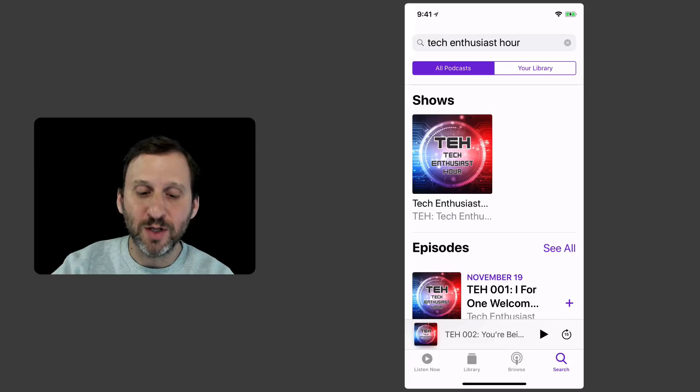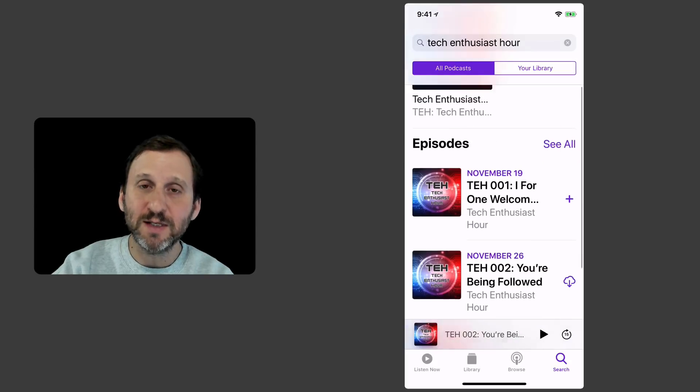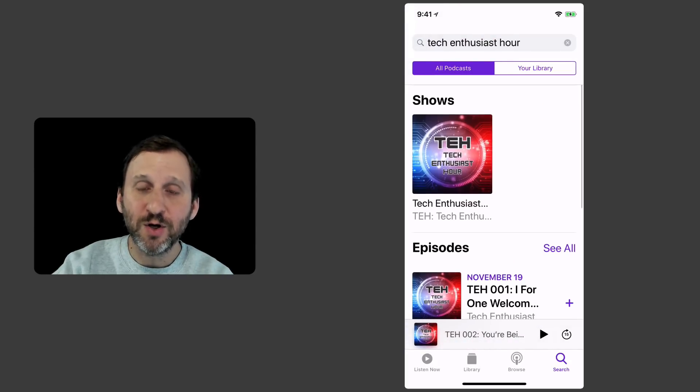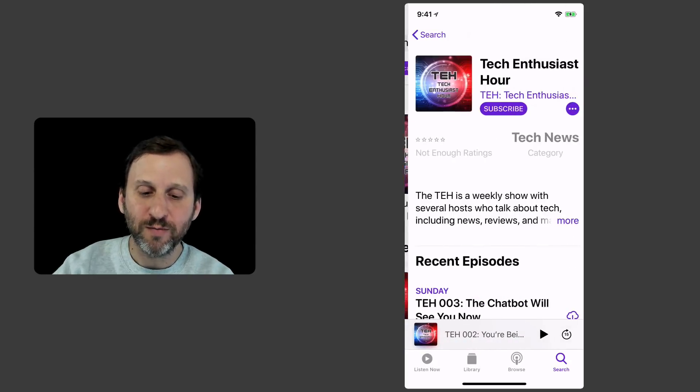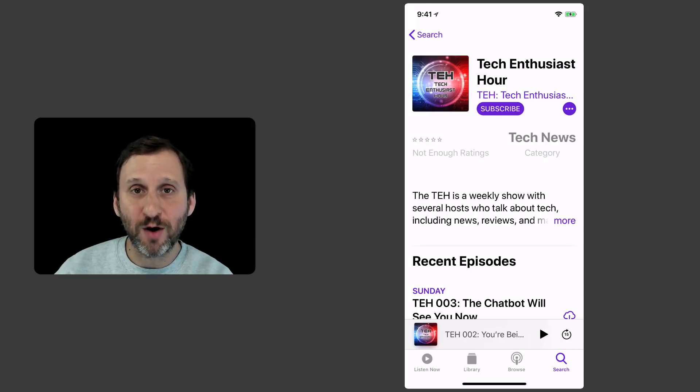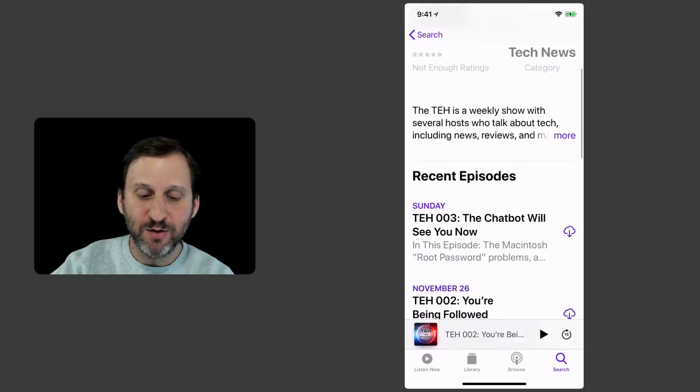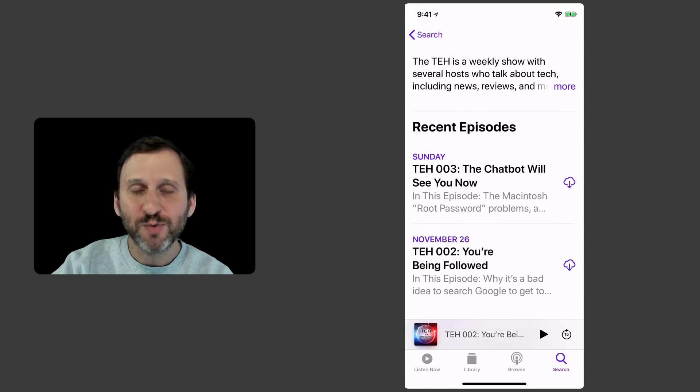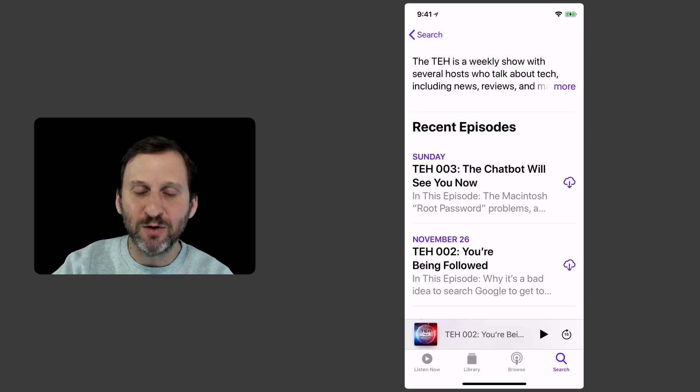There's a show that's listed. It also lists individual episodes. I'm going to go into the show and it will give you information about the show. You can see a list of episodes there. Notice whenever you see an episode you see that little cloud with the down arrow in it.